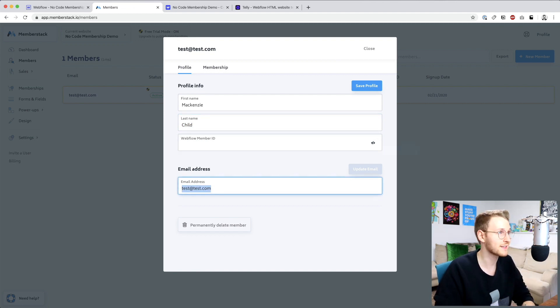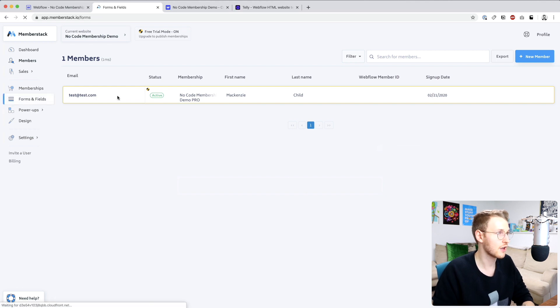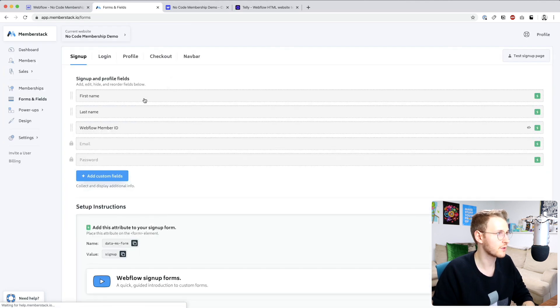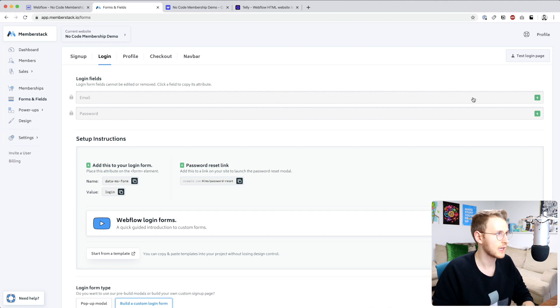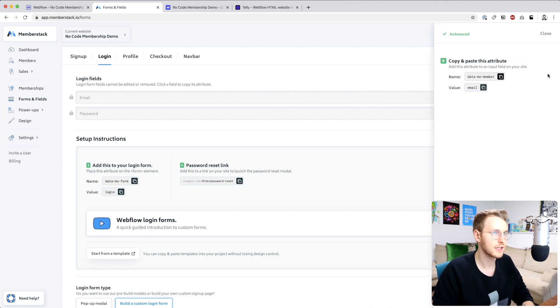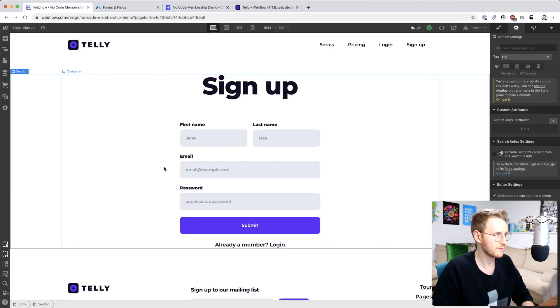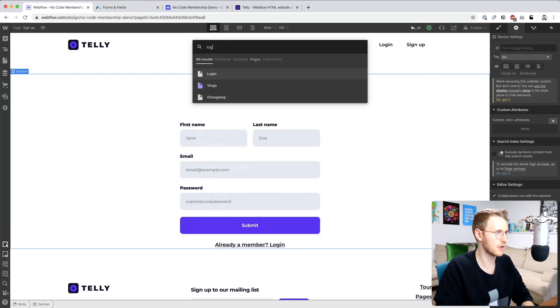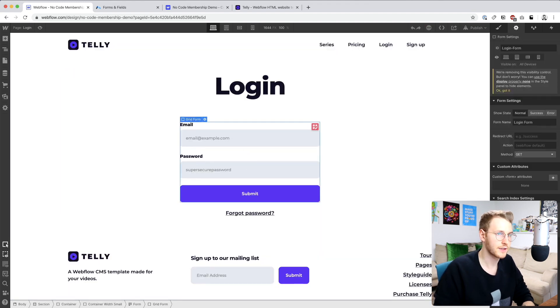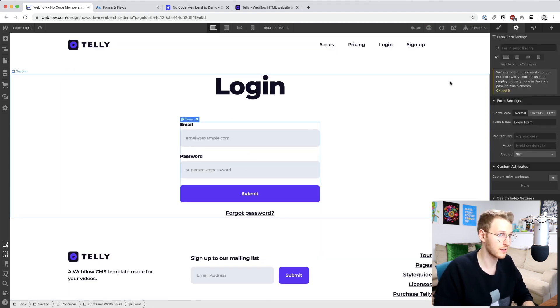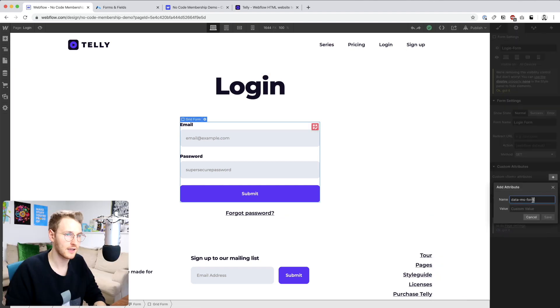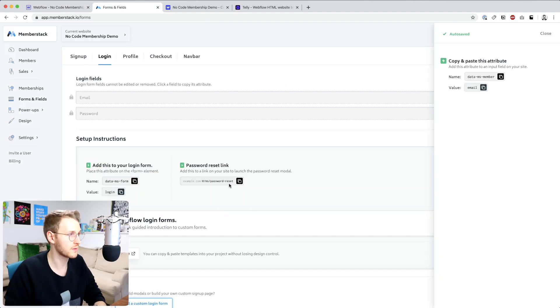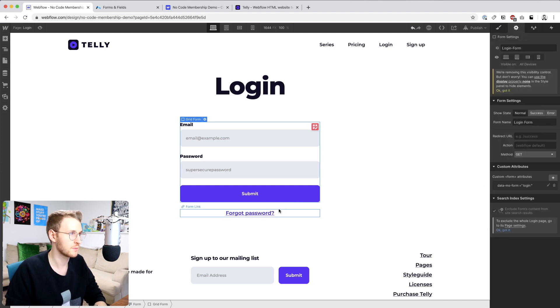So let's take the same process and now do the login page. So let's go back to the forms and fields and login. And let's click on the email. Well, first off, let's select the attribute for the form itself. Let's go to the login page and select the form. Again, don't select the form block settings. Instead, do the form settings, add the custom attribute there and its value of login. Perfect.